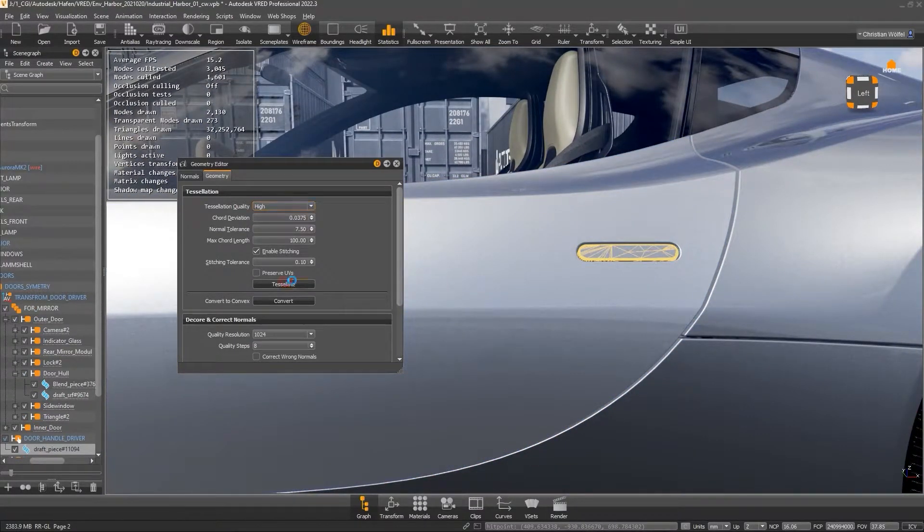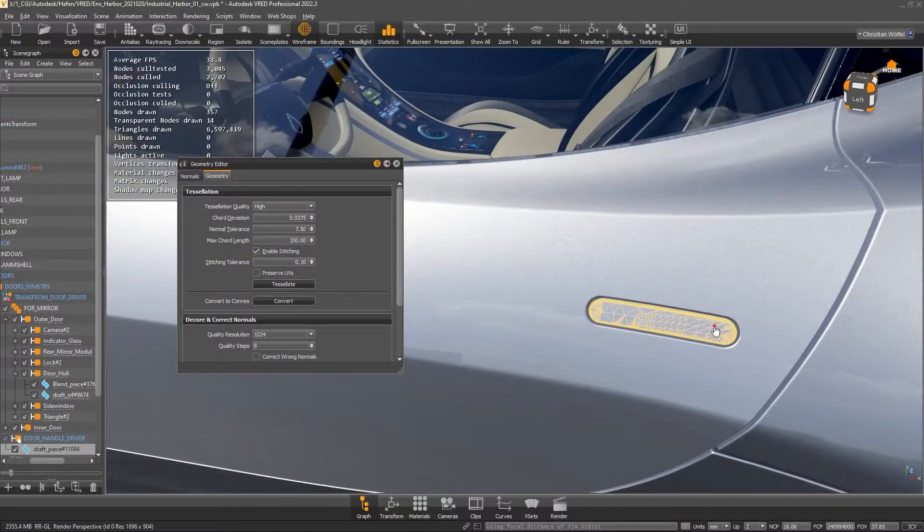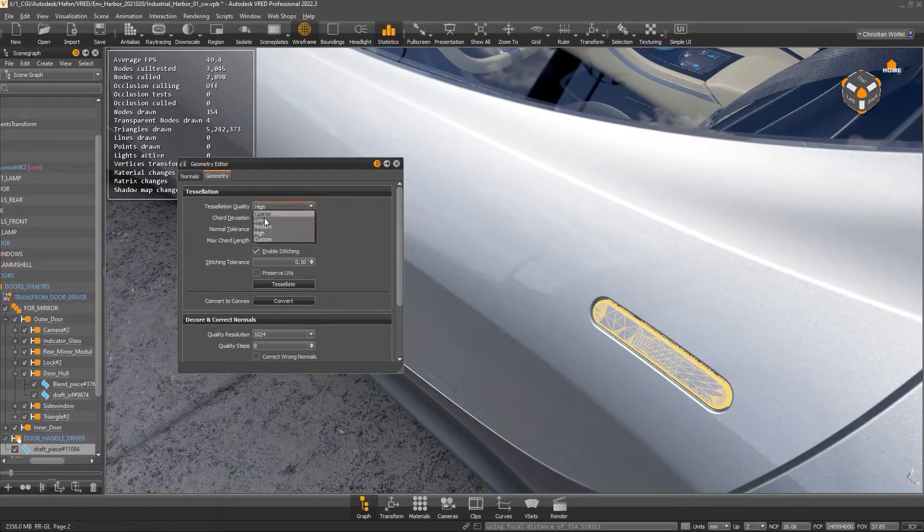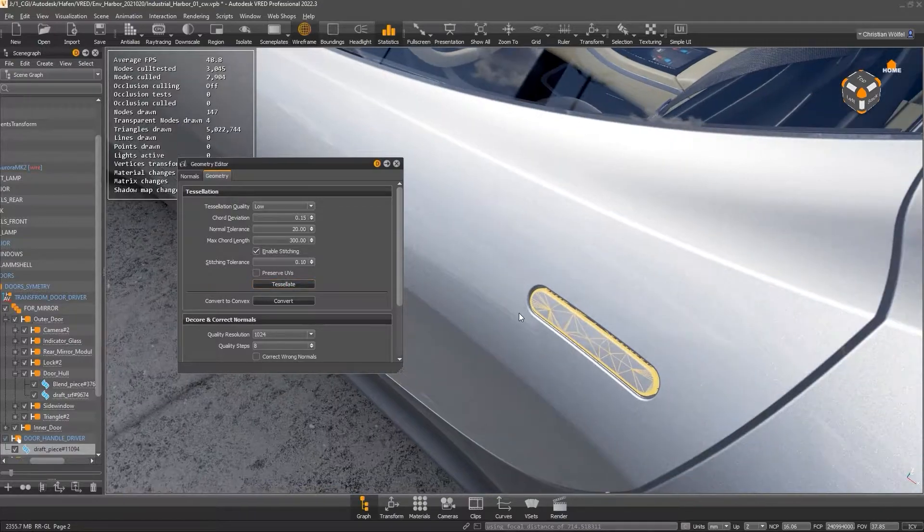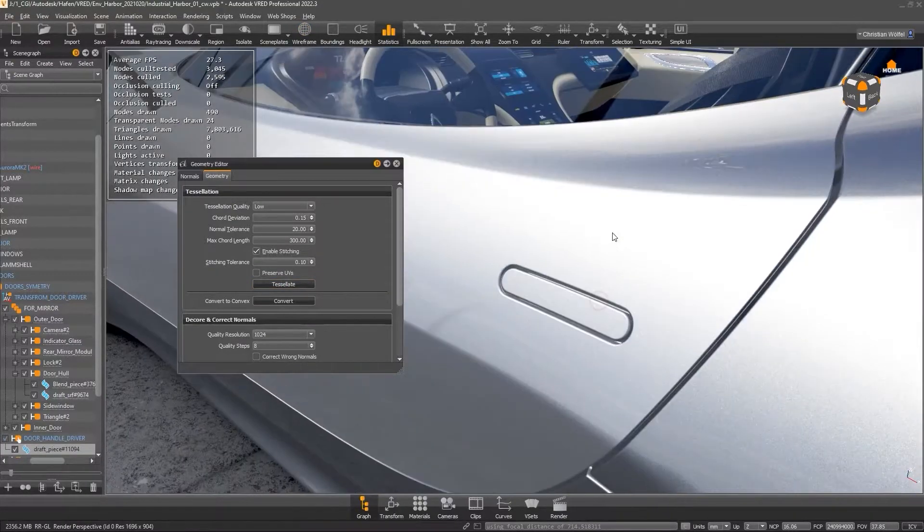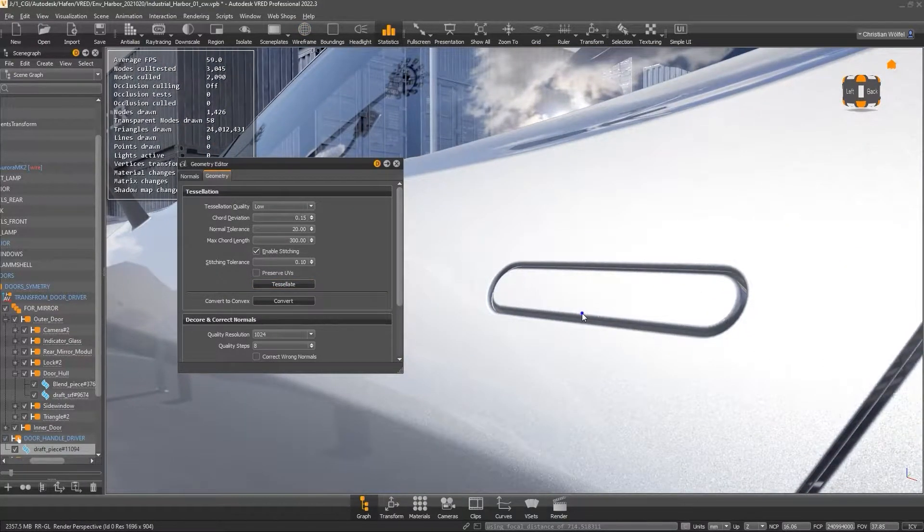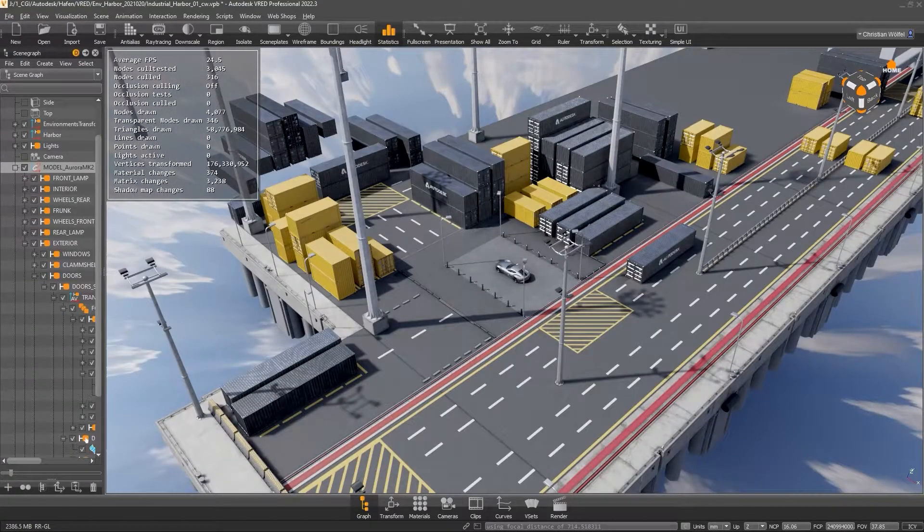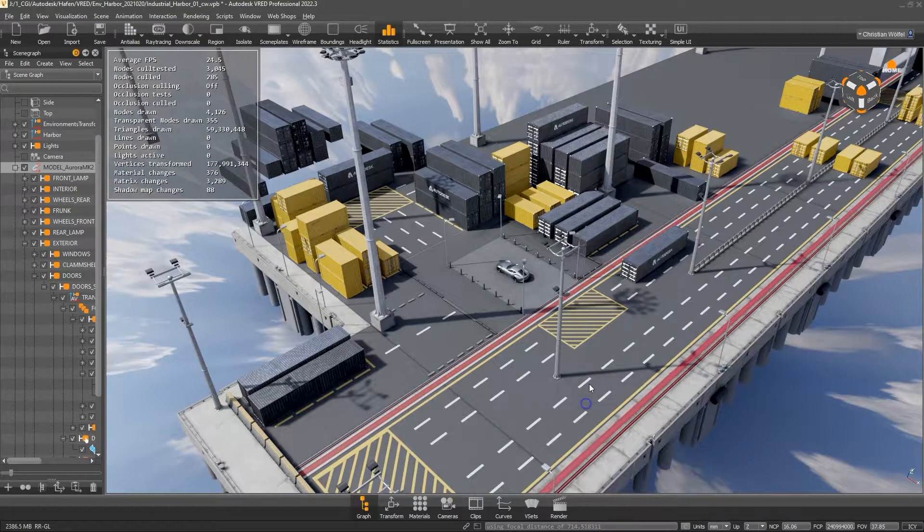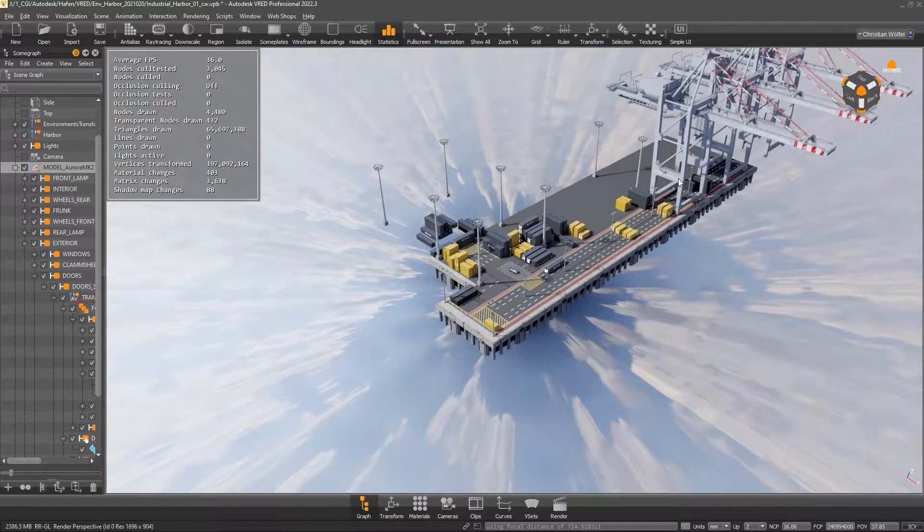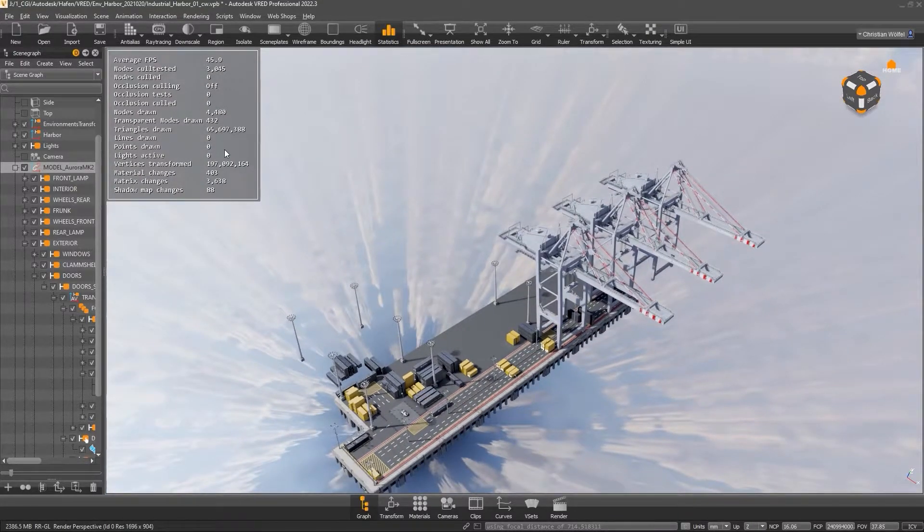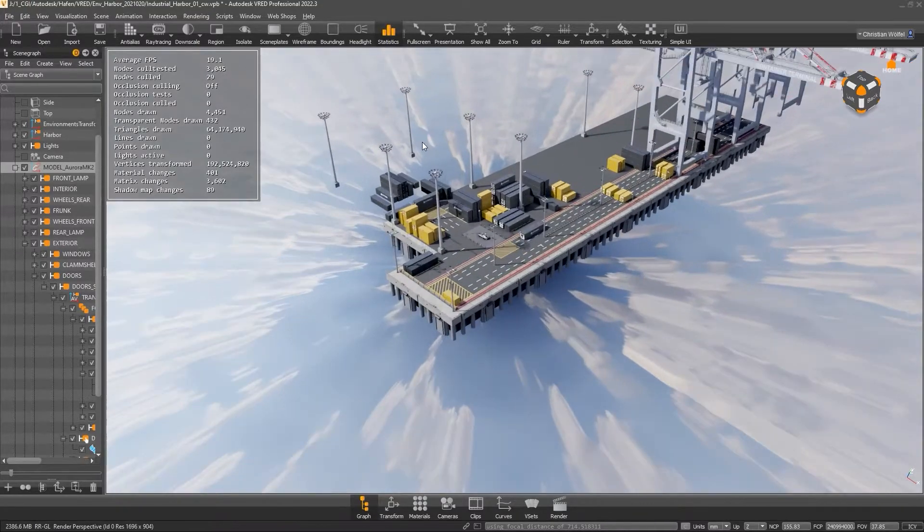Finally, only create as many polygons as are necessary for a correct representation of the geometry. The only exceptions are vertex-based illumination modes, as explained in the first part of this tutorial series. To be honest, VRED has no problem with large numbers of polygons. Depending on the hardware, polygons of 50 million and more should not be a problem.